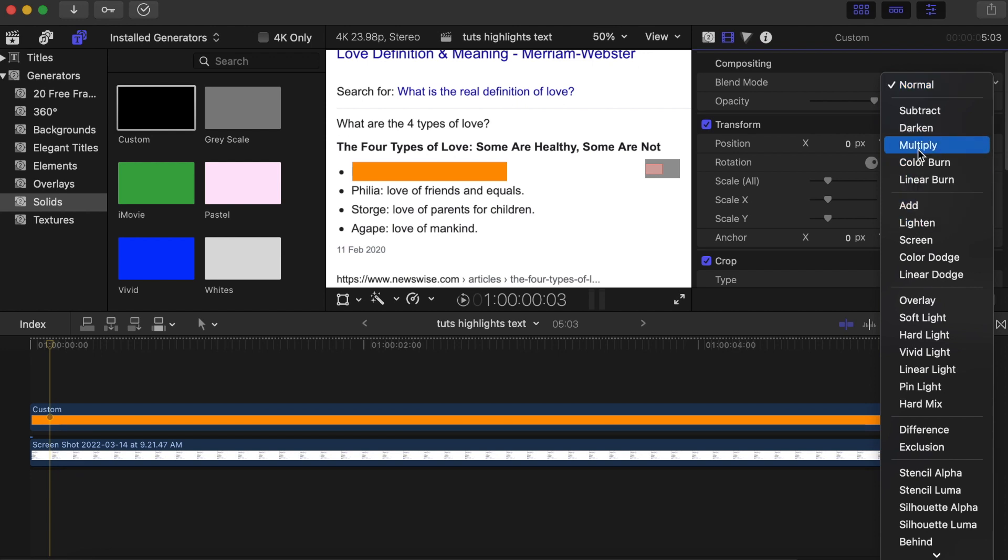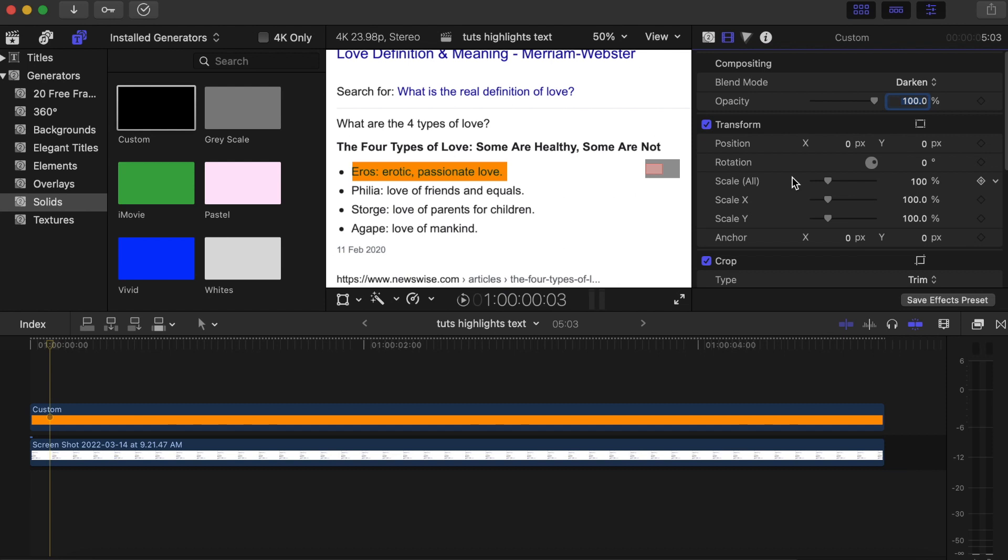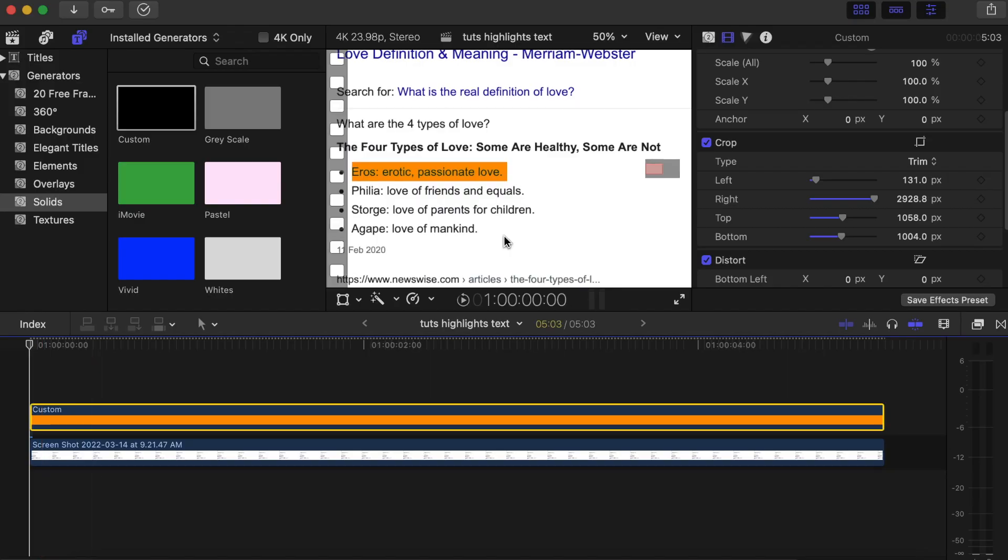Now go to opacity and change it back to 100%. Then go to your blend mode and play around with Multiply or Ducking. In this tutorial the text is black and the background is white, so Ducking will work perfectly. When working with different text and background colors you can try both Ducking and Multiply. Let's choose Ducking — as you can see the text pops out from the custom solid.